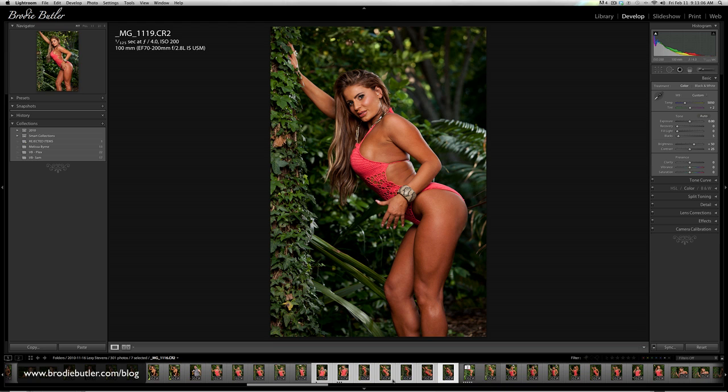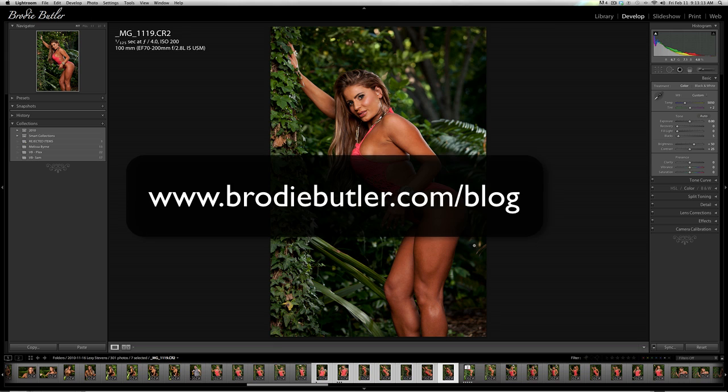It's a really quick batch processing option in Lightroom to correct your white balance for all the images in a set — and that's what I use. It's as simple as that. I hope you picked something up from this tutorial. Head over to my blog at brodiebutler.com for plenty more Photoshop tutorials in the coming weeks. Thanks for watching.